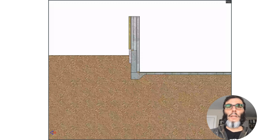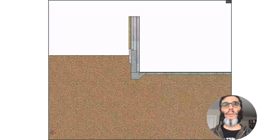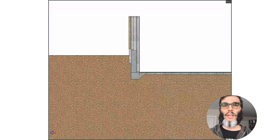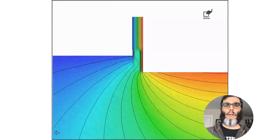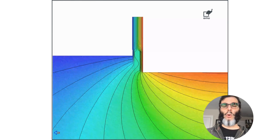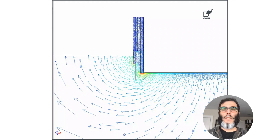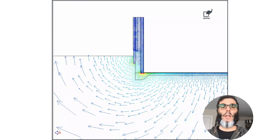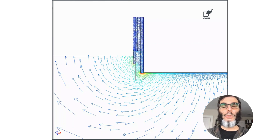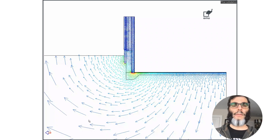Let's take a look at the detail we received from the architects before we start proposing changes and see how things can be done better. Here we have the isotherm view of this junction — the peacock tail image we started the video with. As we look at the direction of the heat flow and its intensity, we see there's a lot of heat flow going out, not just from the slab edge, but also from the center of the slab, all the way down into the dirt to the outside air.